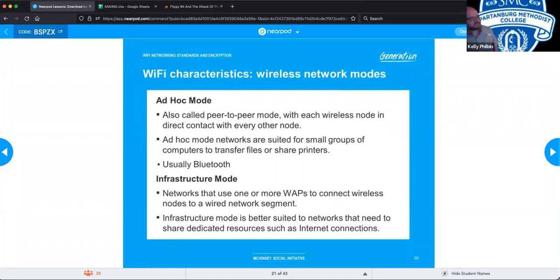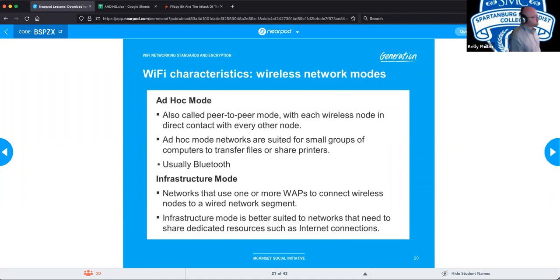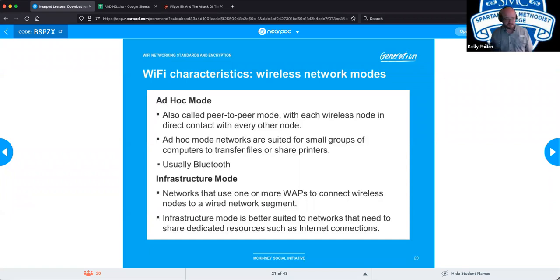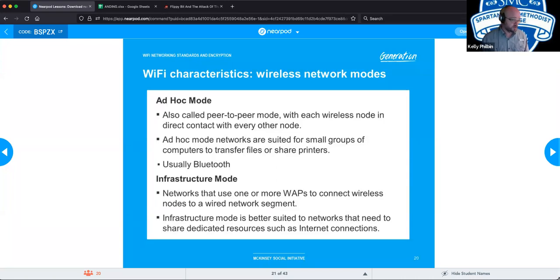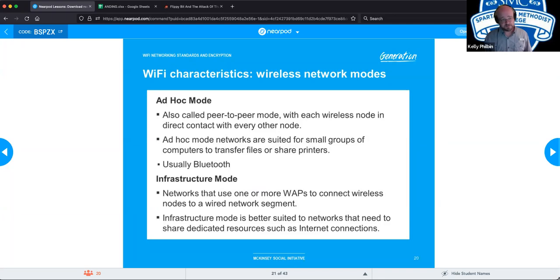Ad hoc mode is a wireless standard used for peer-to-peer communications directly between computers, with each wireless node in direct contact with the other. It's suited for small groups of three or four computers to transfer files, share printers, often through Bluetooth. However, ad hoc mode poses a serious security risk — if you're not using it, this needs to be turned off. Somebody can park next to you, connect to your machine through ad hoc, and operate through your internet as if they were you, potentially gaining access to your company network. Only turn it on when using it, and turn it off immediately when done.